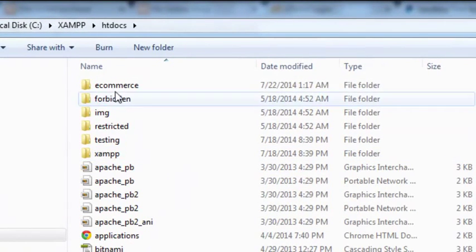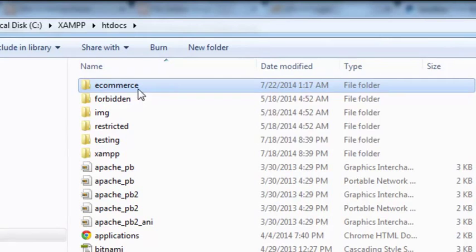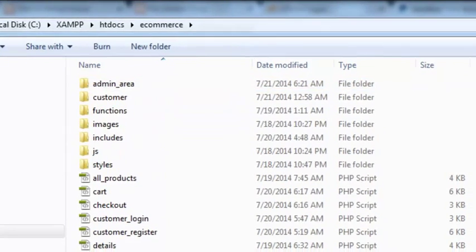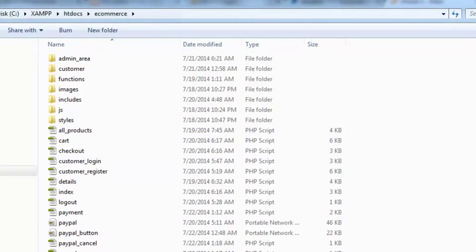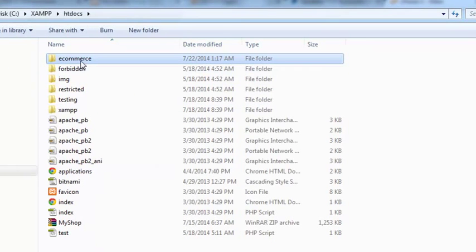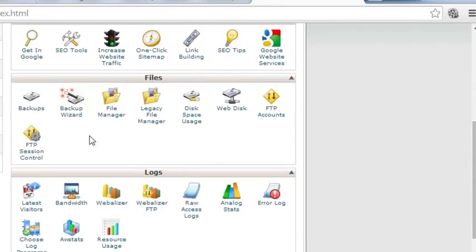Here you can see the folder called e-commerce. Inside this folder we have all the files — the admin area, customer functions, images, includes, and all other files. This is our project folder. We will have to upload this folder to the File Manager, where we can save all of our files.